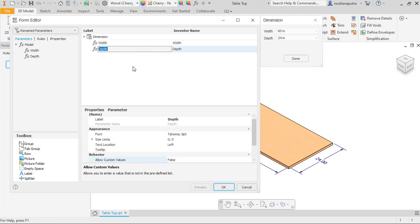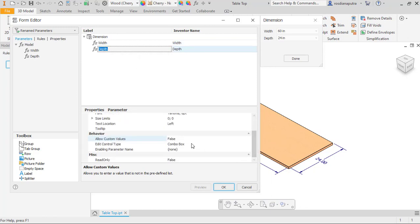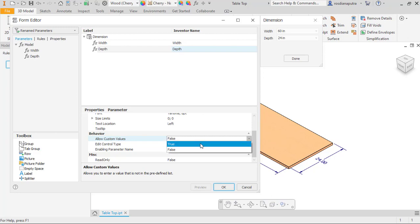And then we select another dimension, go to behavior and allow custom values, change to true, and then click OK.